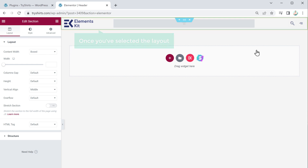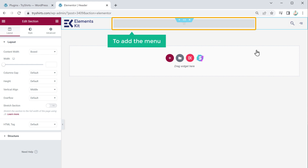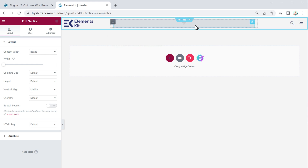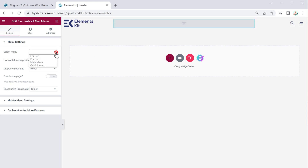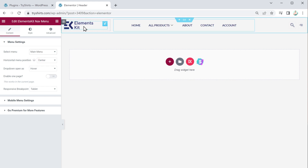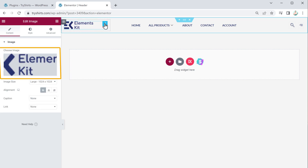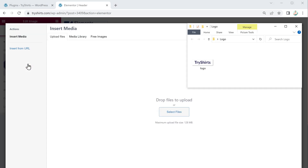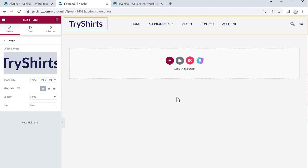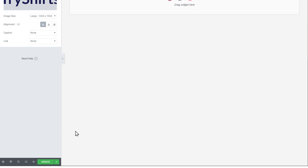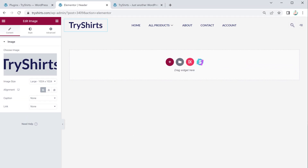Once you have selected the layout, you'll notice we don't have the menu yet. To add the menu, click here and select the menu you want to display on your header section. I want to display the main menu, so let's select Main Menu. To add your logo, click the pencil icon and then click to choose your image — drag and drop your logo. Once the logo has been added and your header is ready, click Update.